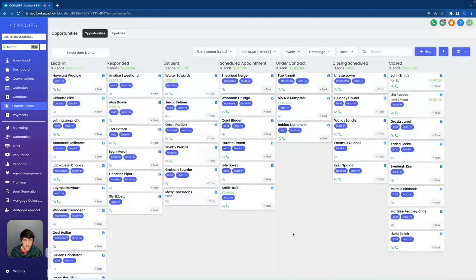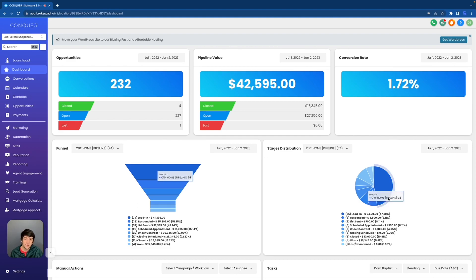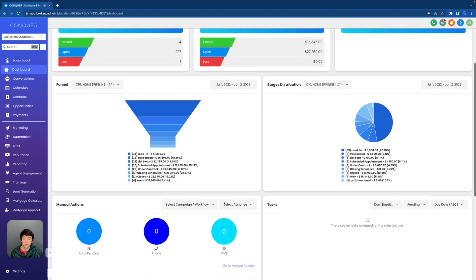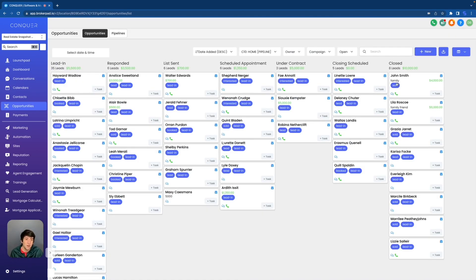Now let's see if it works — and we're good. I just came back into the dashboard. You can see our conversion rate went up and we jumped from 38,000 to about $42,595 because of that extra $4,000 that we just closed with John Smith. You can then see your little funnel right here and your stage distribution chart right here. You can even scroll to the bottom and see all the different lead source reports and which lead sources are bringing in the most leads and the most amount of money.